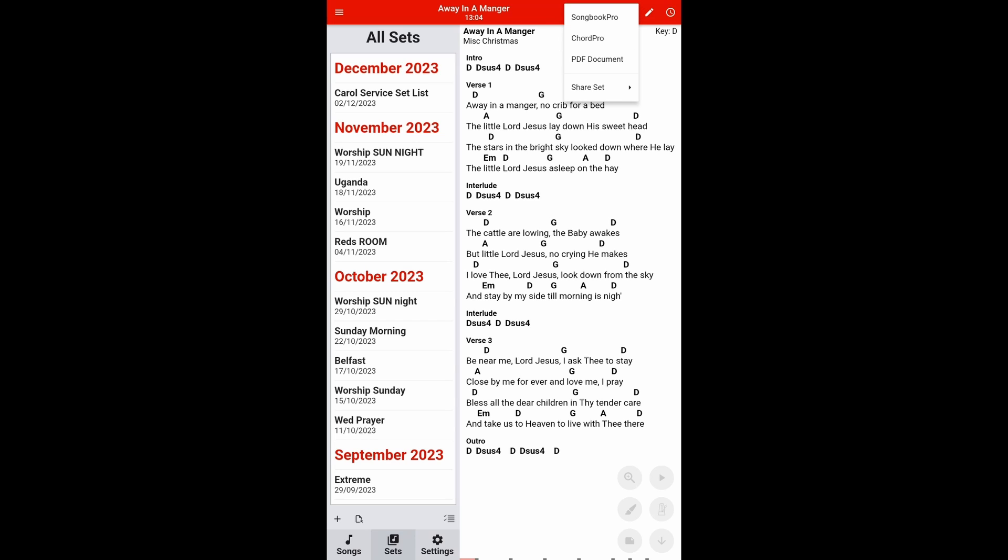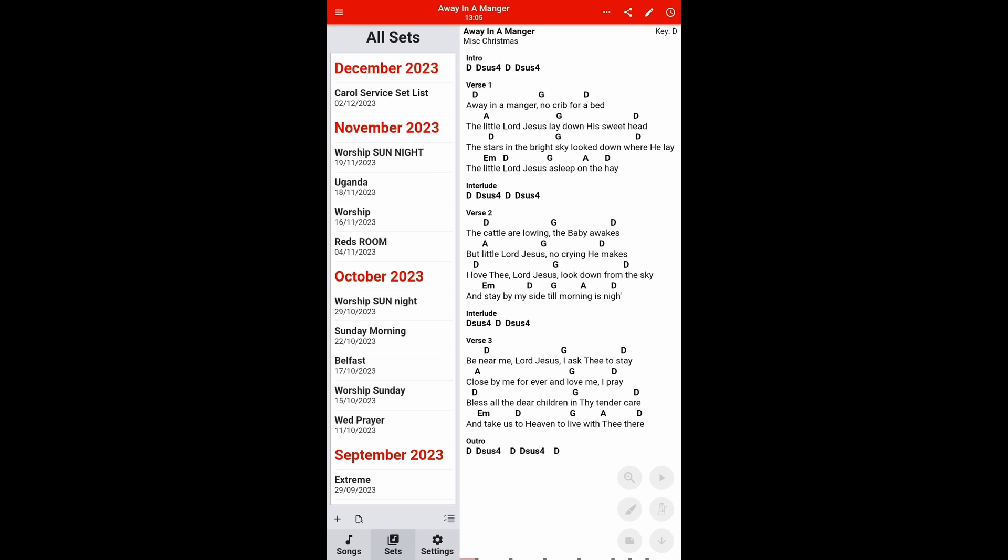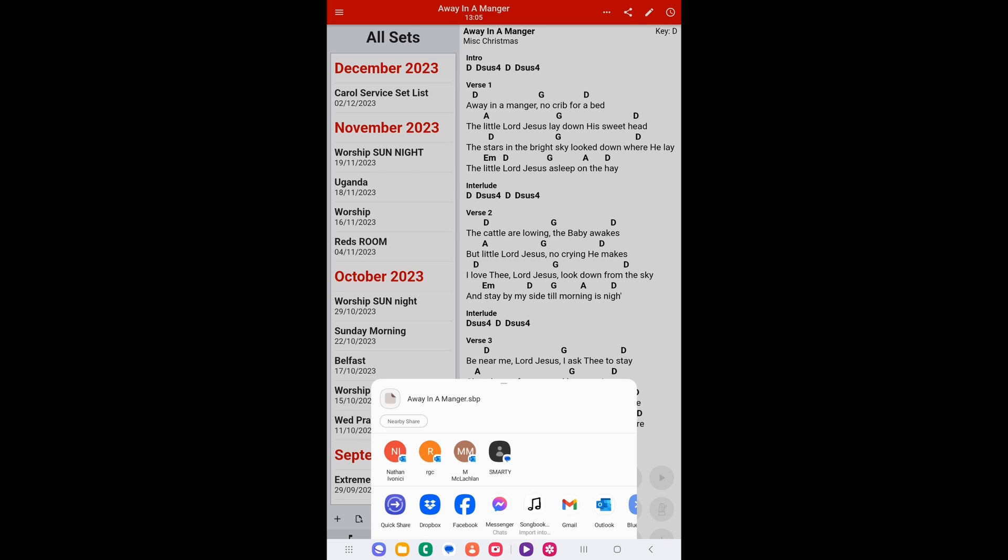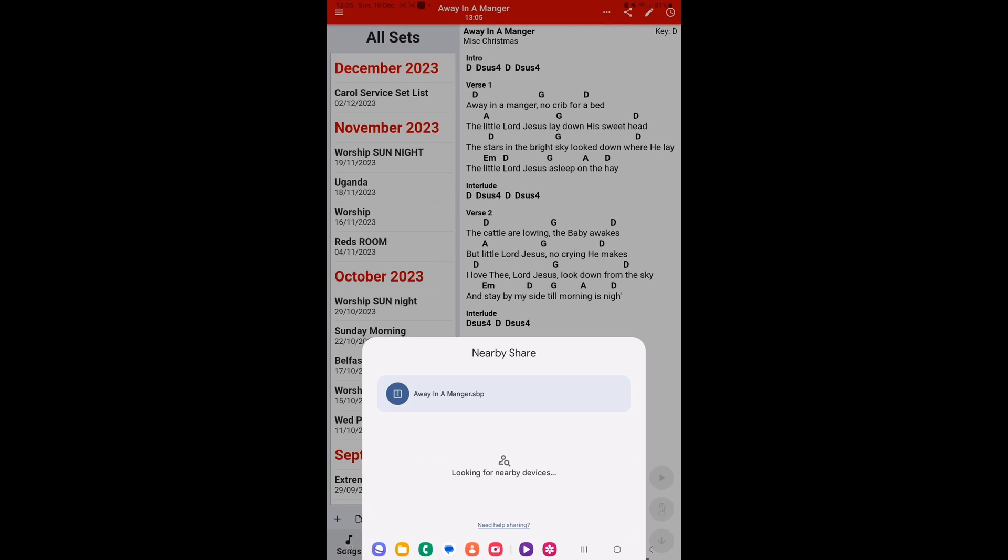And you simply click the share button, and it allows you now to share by Songbook Pro, Chord Pro, which I'm going to show you in another video what Chord Pro is, or PDF document. You can see share set, and that allows you to share the set by Songbook Pro. So we press that again, and again that will come up. That's the type of one we want to send it now by Songbook Pro, and again there you can see nearby share will be there once again.